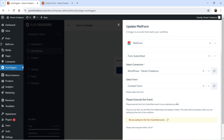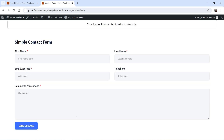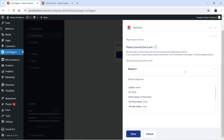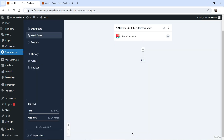It says 'Please execute the event,' so we need to fill up the form so the event will be executed. We are waiting for the form-submitted event within a time limit. I'll go to the form, enter some dummy content, and click Send Message. The form submitted successfully. Back in SureTriggers, it says it was able to detect the event and fetched the related data: first name, last name, email, phone number, and comment. The form trigger is working properly — let's click Save.